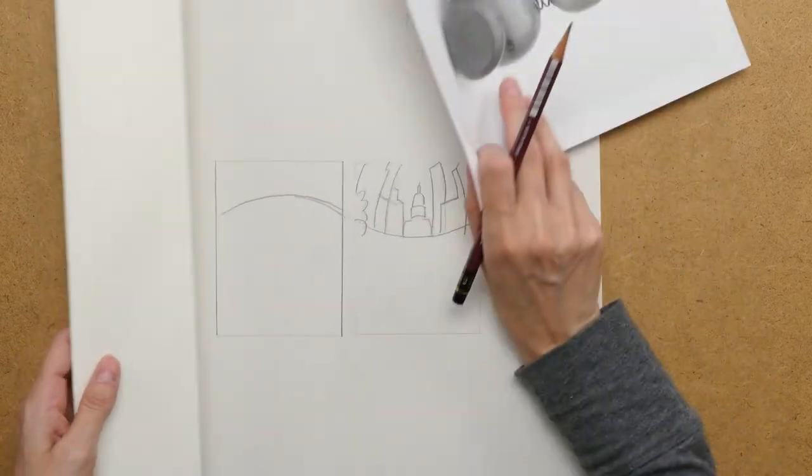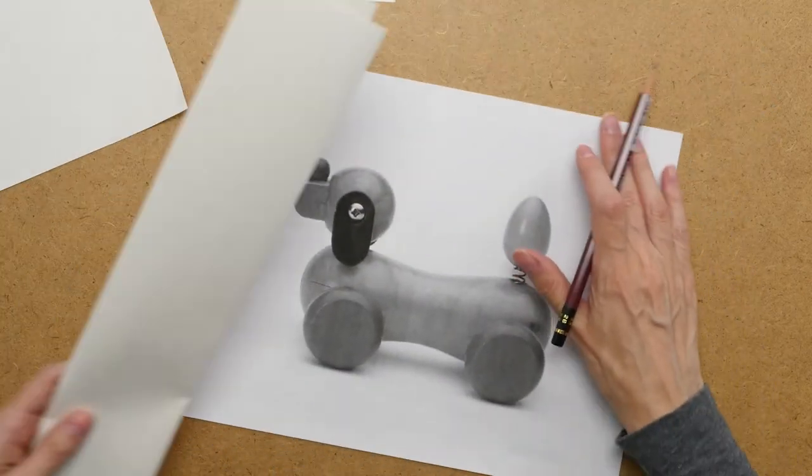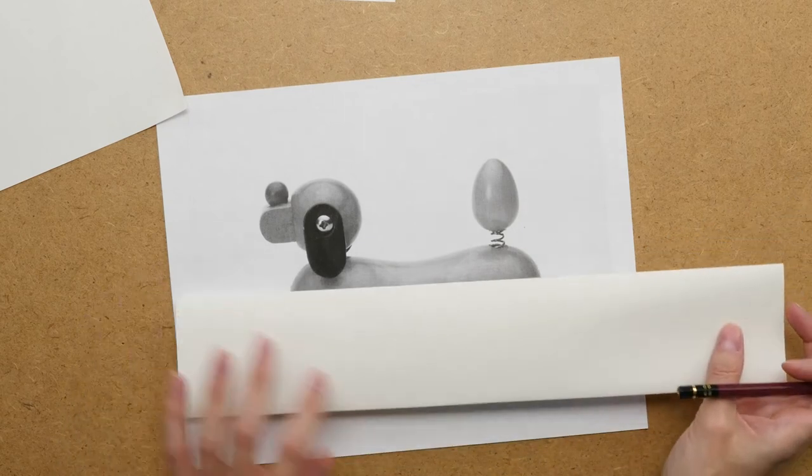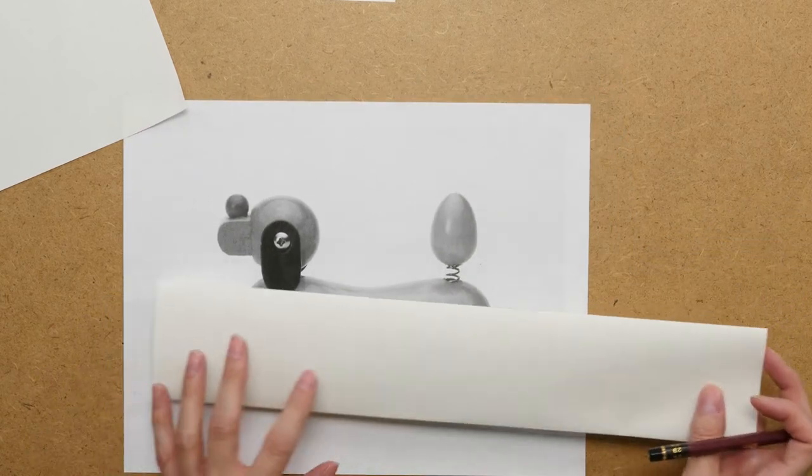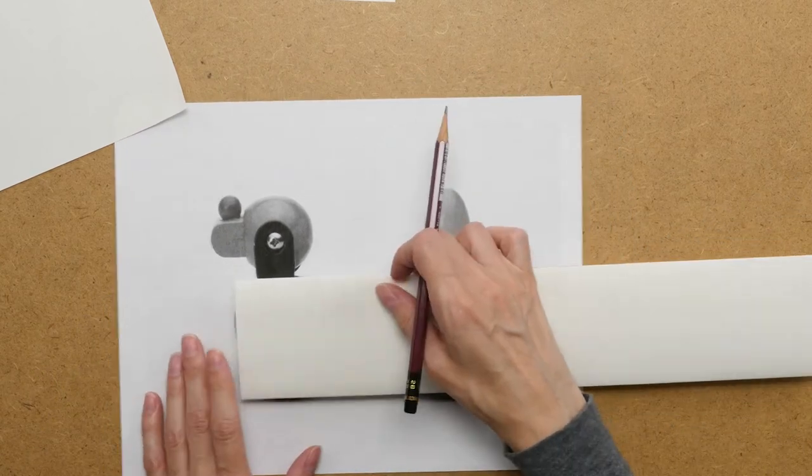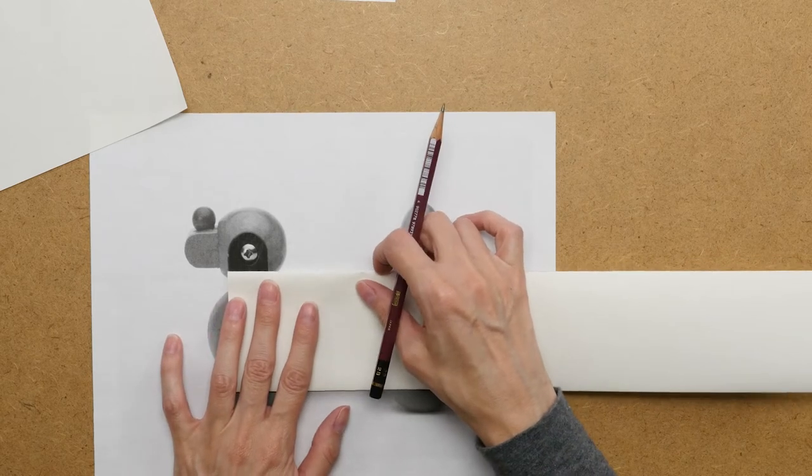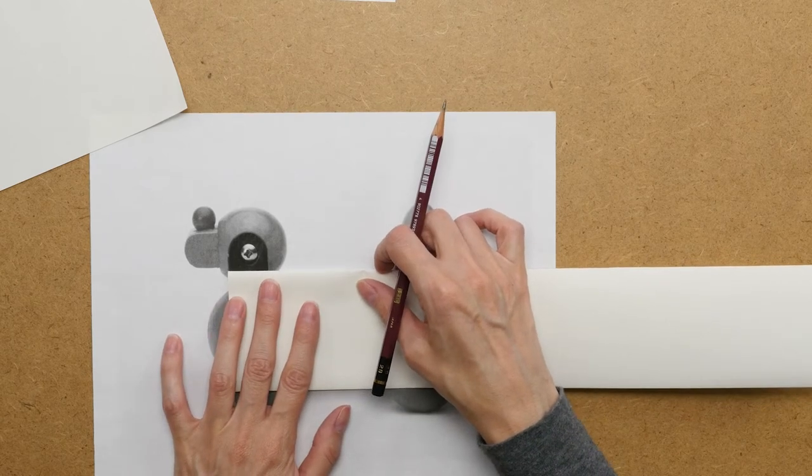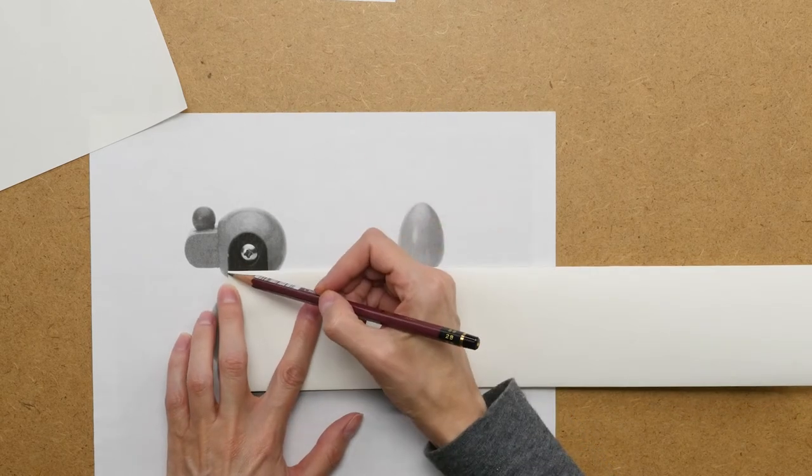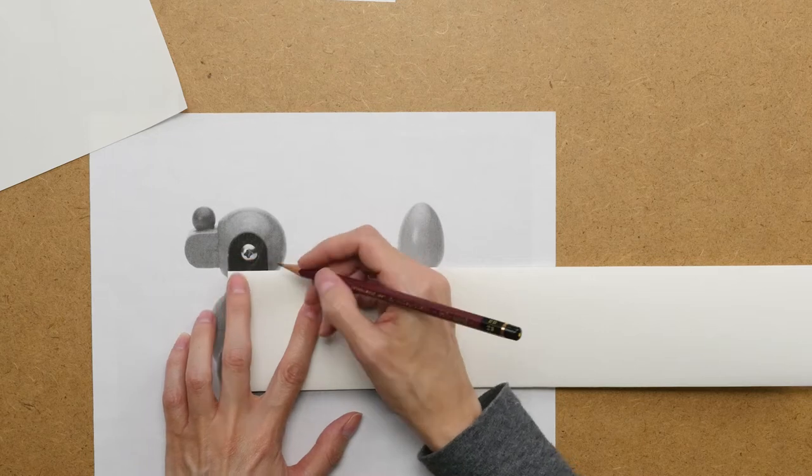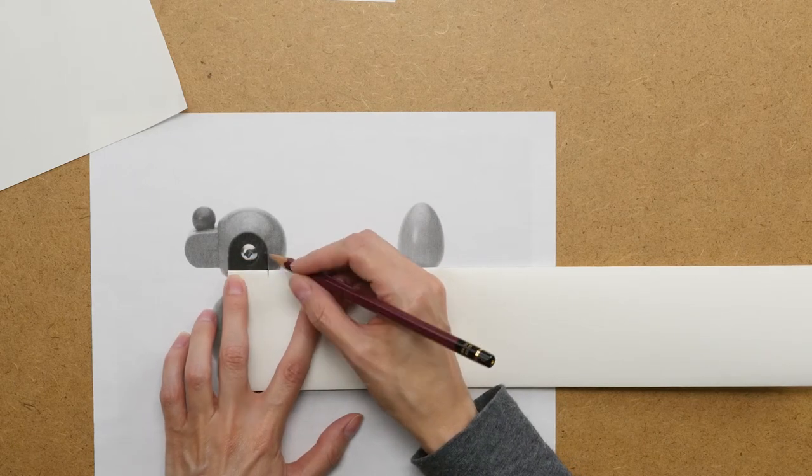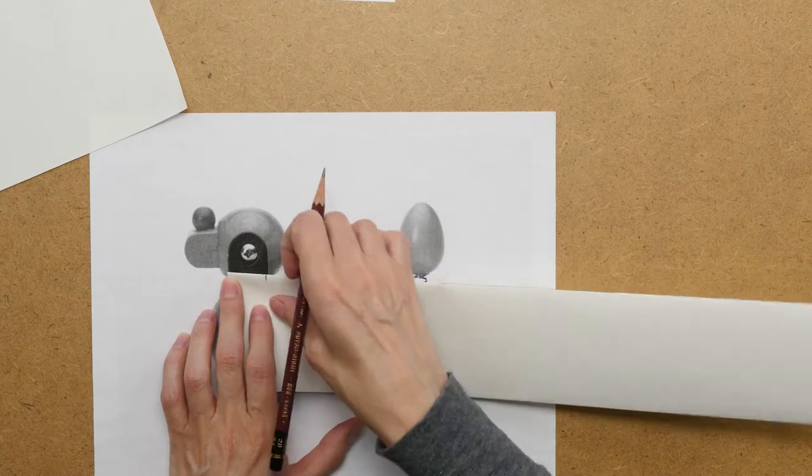Another way you could use it would be to use it as sort of a measuring stick as you would in sighting. So like a sighting stick, I can line this edge up with the edge of the ear and then actually mark how wide the ear is.